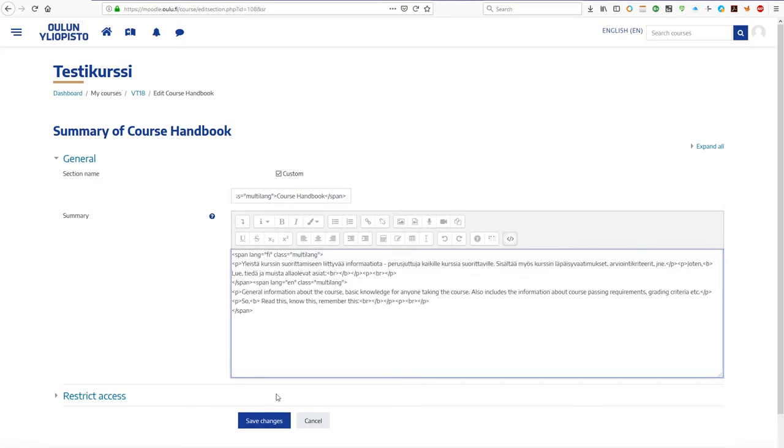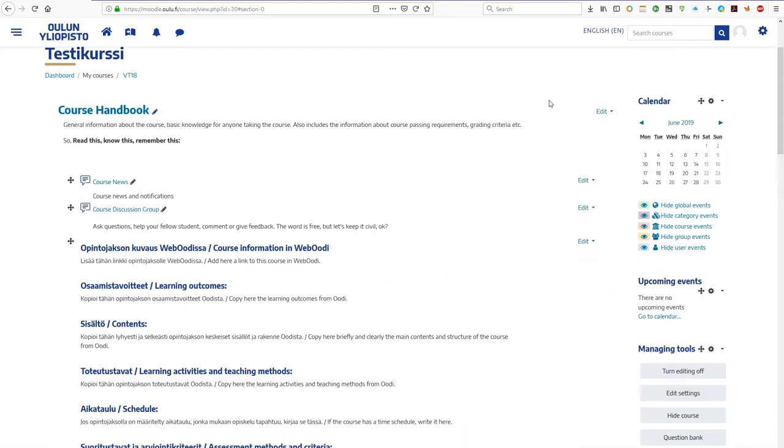If you are more versed in HTML, you can of course write the entire section with the tag editor directly, as well.